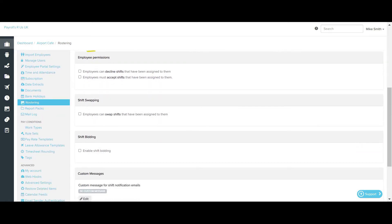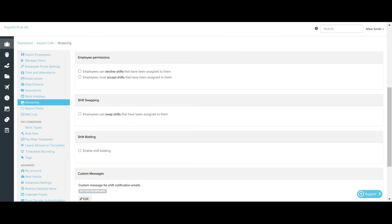Next up is the employee permissions section. The first option, employees can decline shifts that have been assigned to them, means that when a published shift is assigned to an employee, they have the option to decline it. If they decline the shift, they will no longer be assigned to it and it will become an unassigned shift.